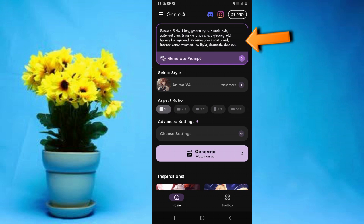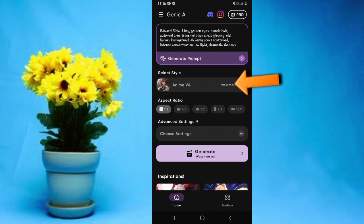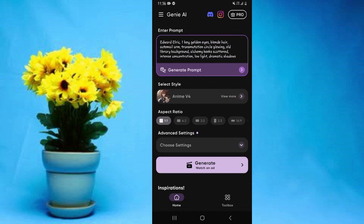They'll also show you the anime style that was used, so with this information you're able to learn how to create amazing anime images or art. As simple as that, this is how easy this app makes it for creating AI anime art images on your Android device.